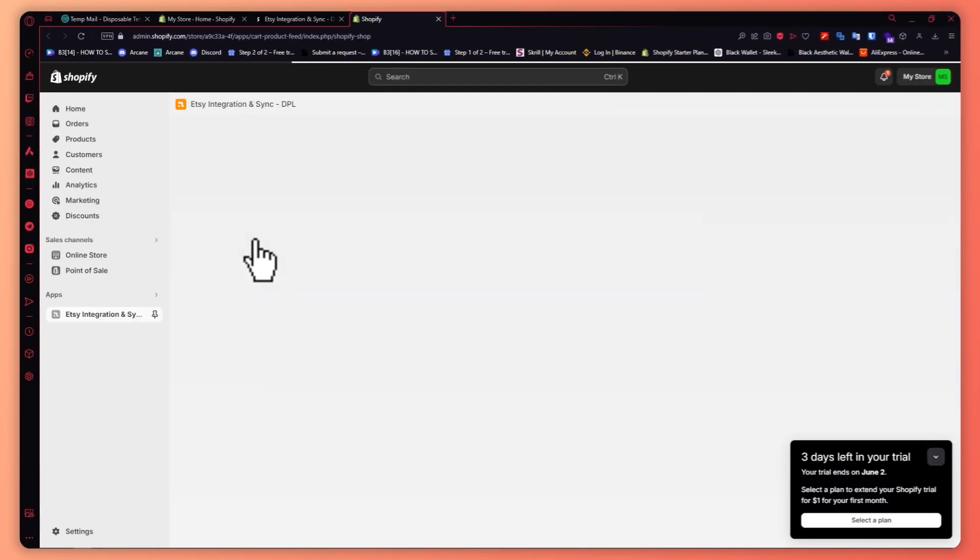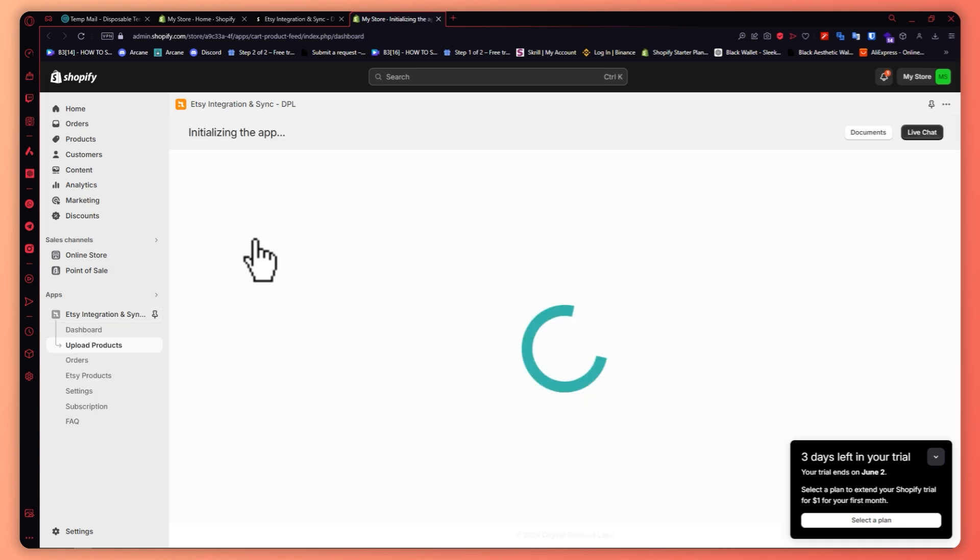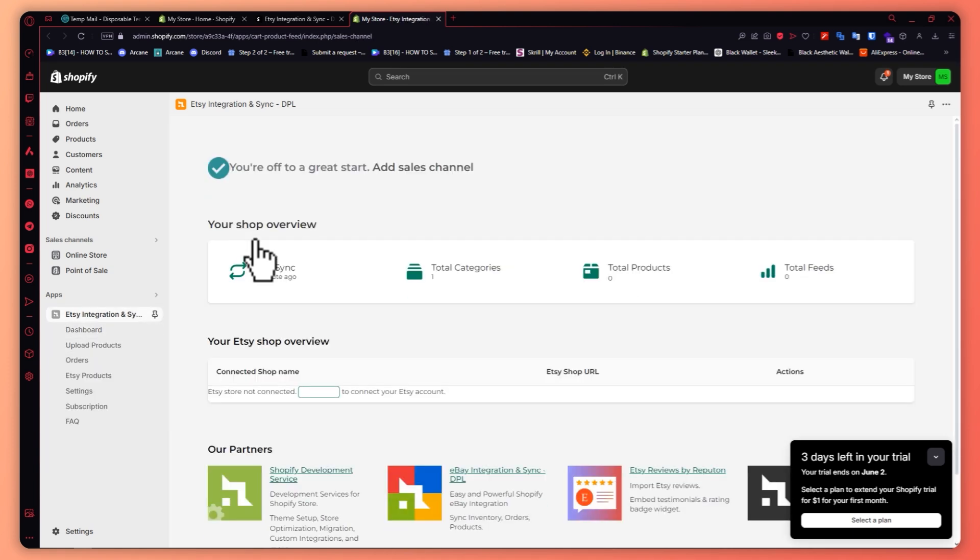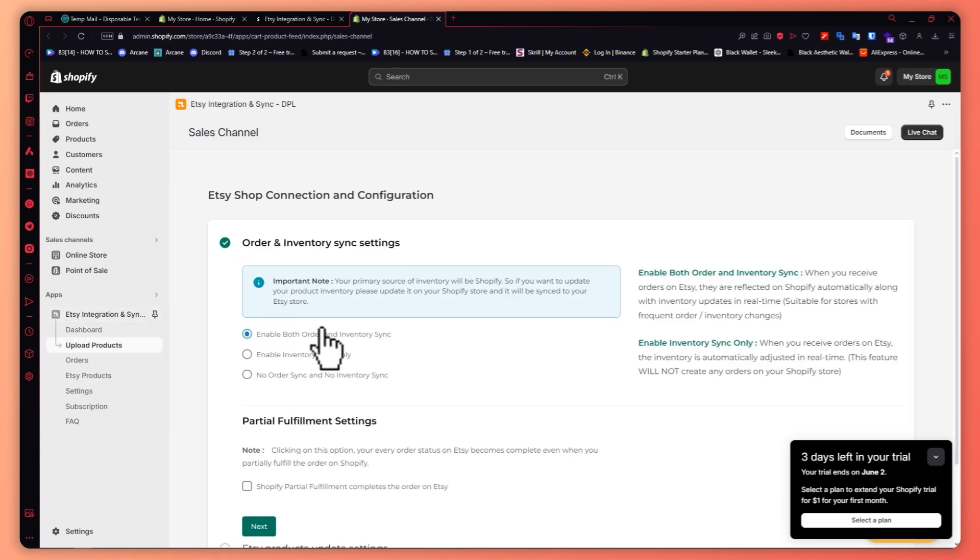From here we just need to wait for this to load. And now it is opening the app in my Shopify app store. From here we will now be syncing our Etsy to our Shopify.